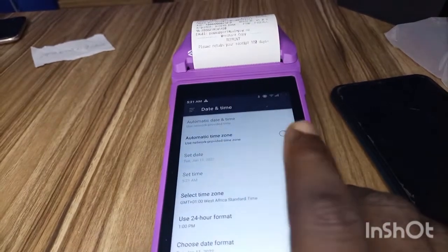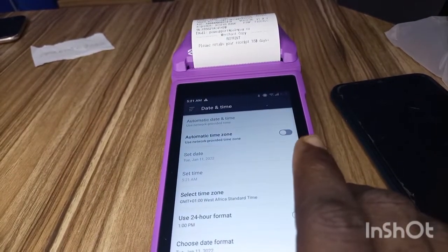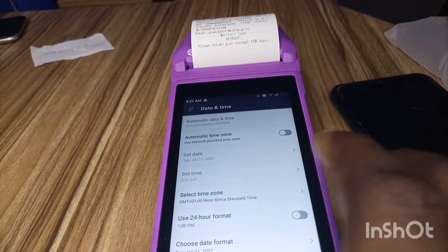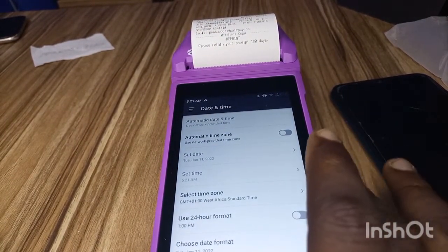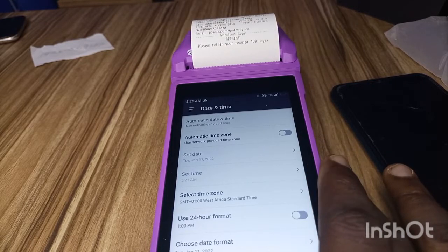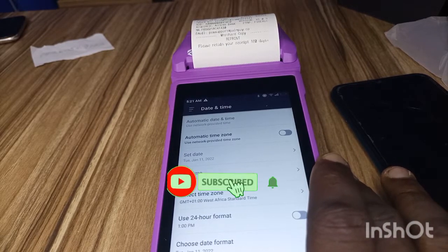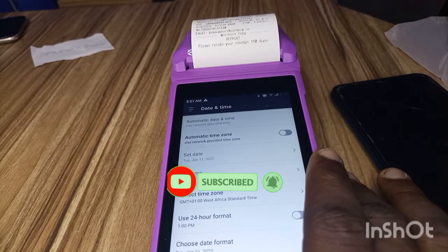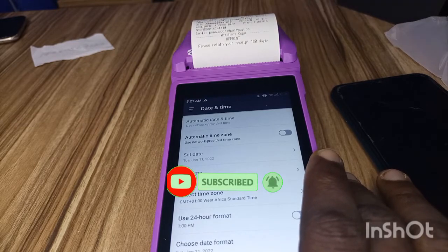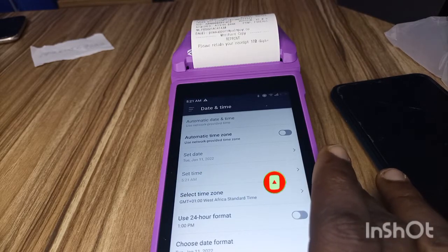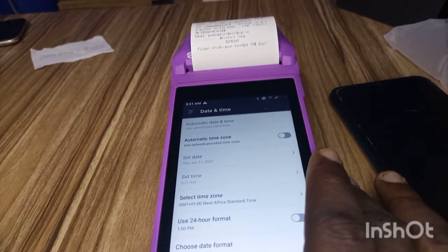automatically detecting your time. All right guys, thank you very much for watching this video. If you are yet to subscribe to this channel, click on the subscribe button. You can also give this video a thumbs up so that I can make more amazing content like this. All right guys, thank you very much and I'll see you in the next video.